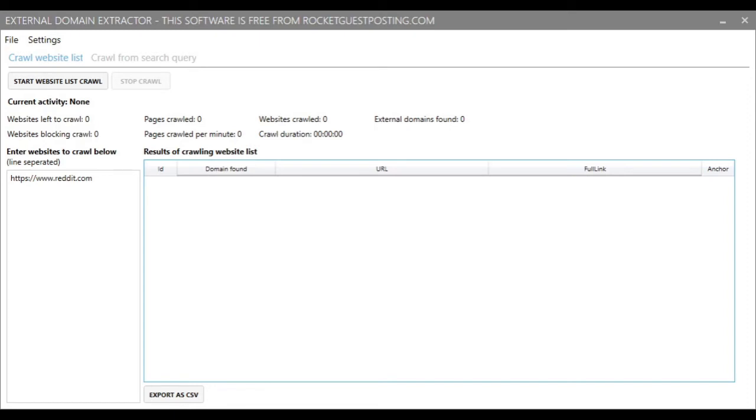Another use for this software is you may want to pull out all the external domains from a website and check if any of them are expired, so you can use them for a new website, or you could build a private blog network if you're into Black Hat SEO.